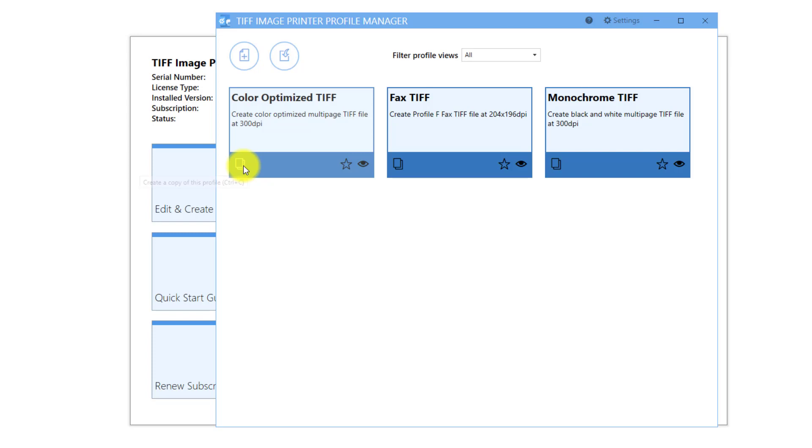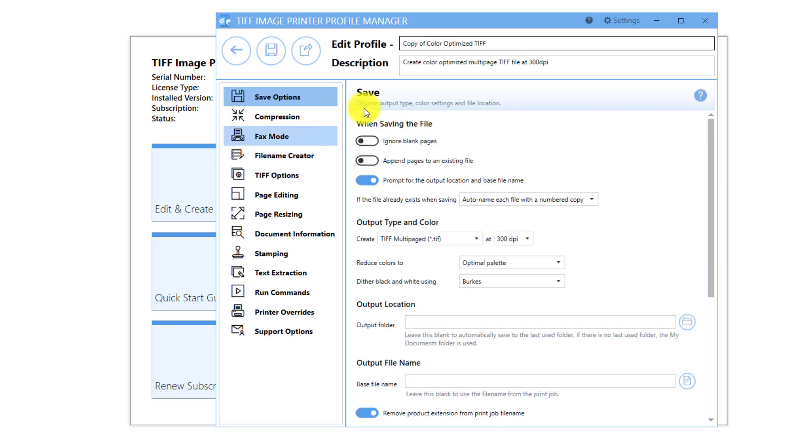Because I still want to create a color, multi-paged TIFF image, I just want to change the default output location.